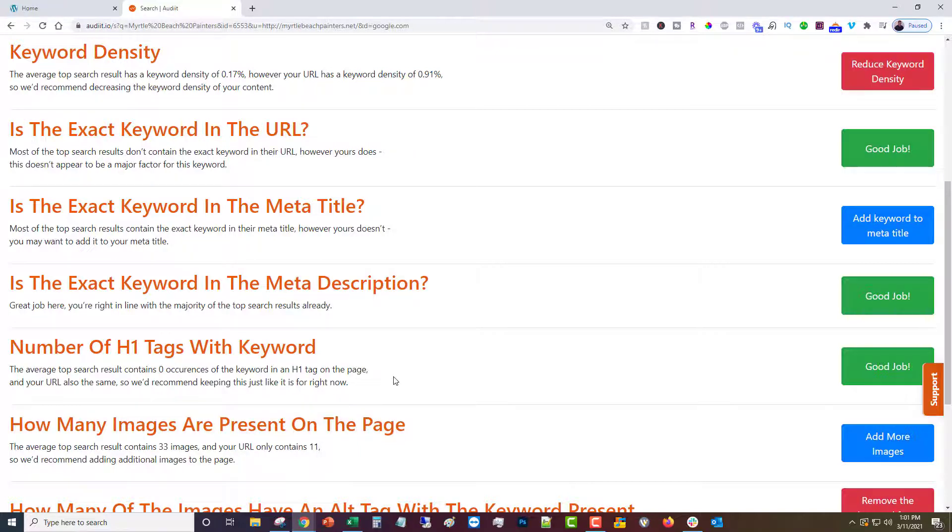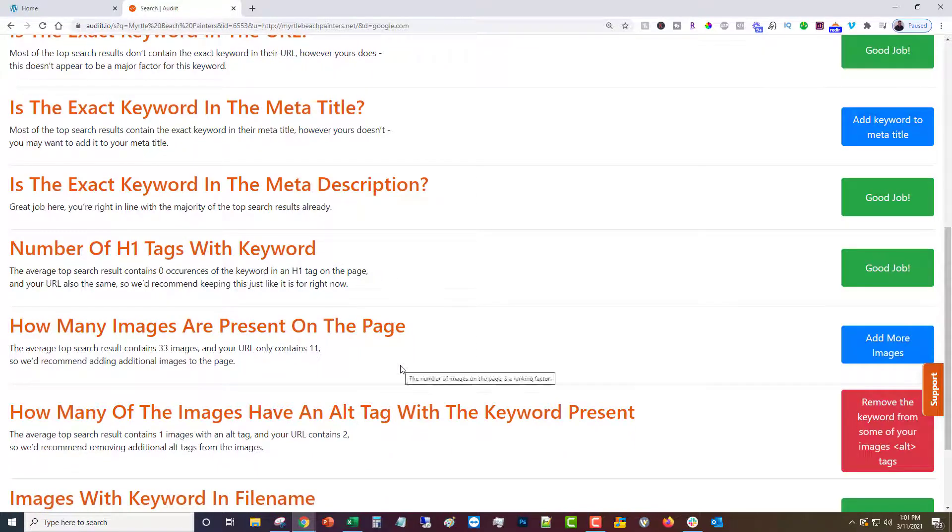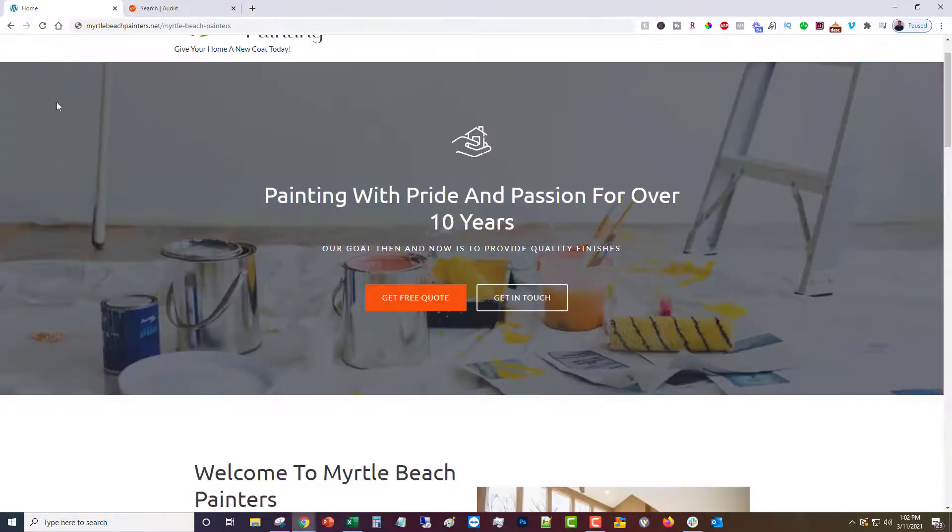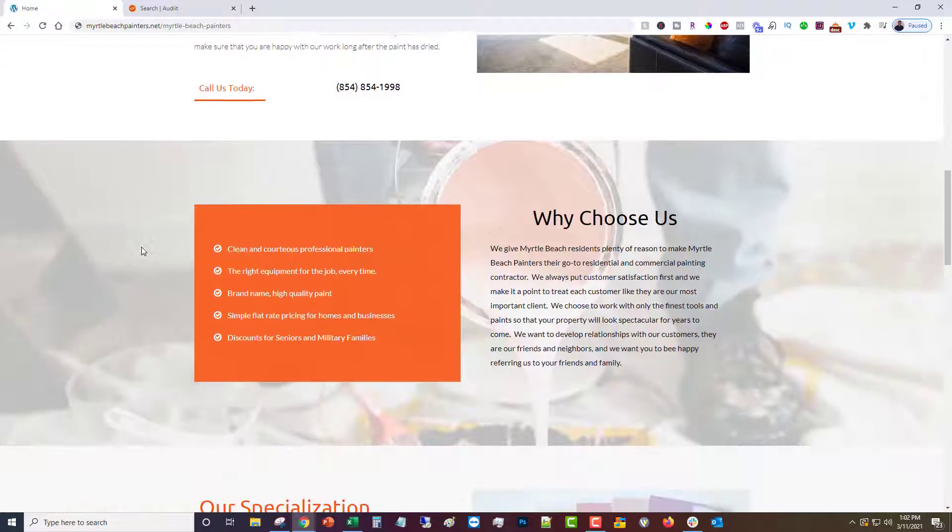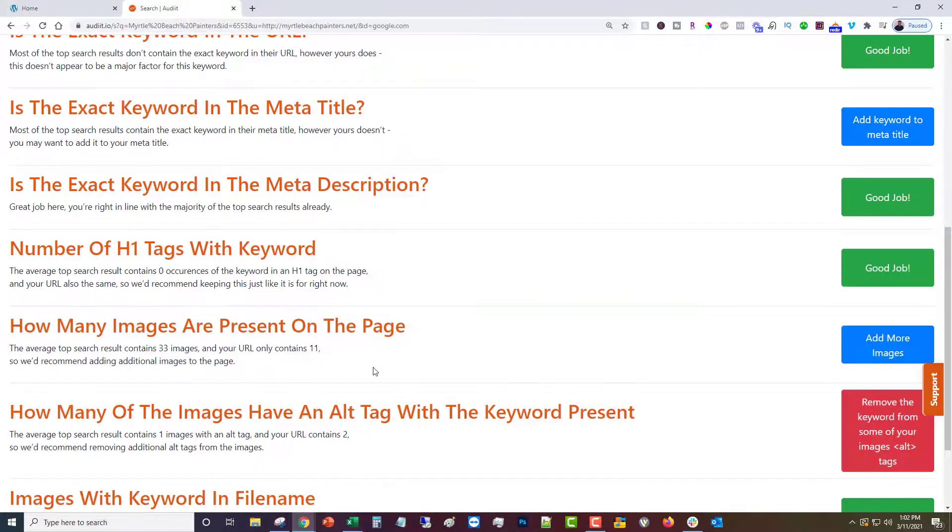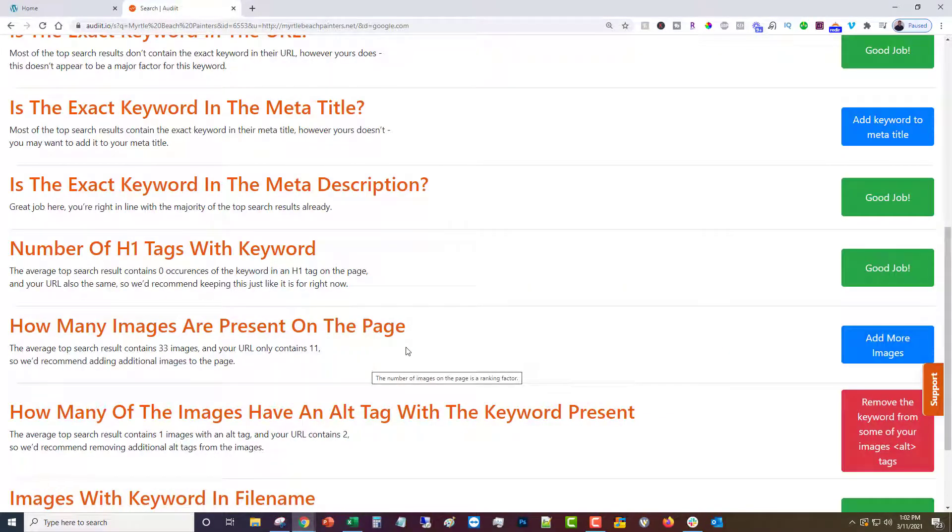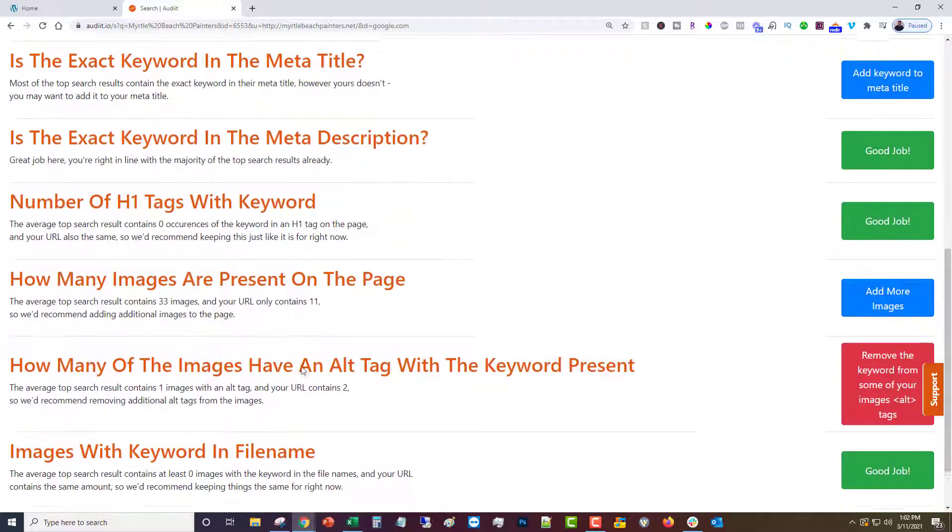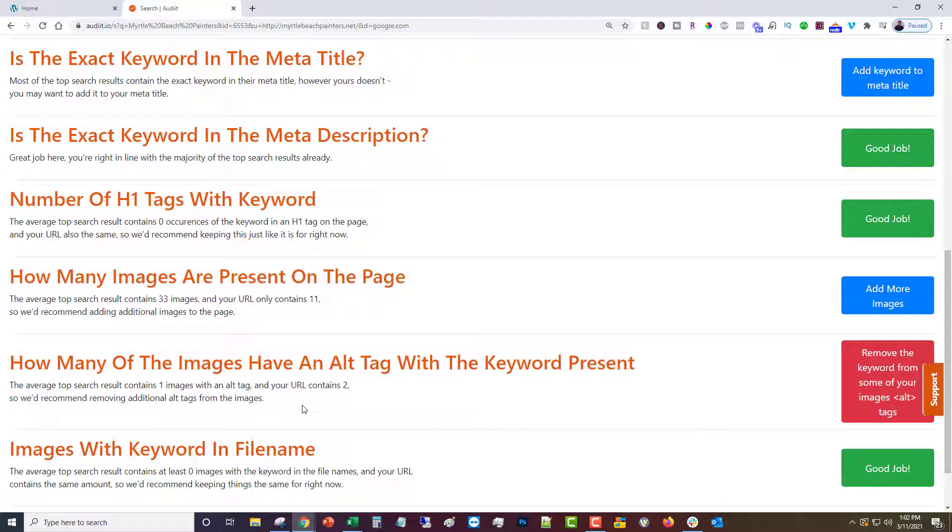How many images are present on page. This one can be a little bit of a pain to get right because 33 images—if you don't have that many, you obviously can't, it's going to be difficult to add another 22. If you have more and you can do them stylistically you should. That's how what that means is that most of the sites that are ranking well have a lot more images than we do. We're probably not going to add that many more, but you can still try to get some more in there if it makes sense.